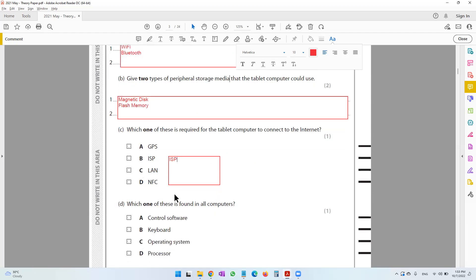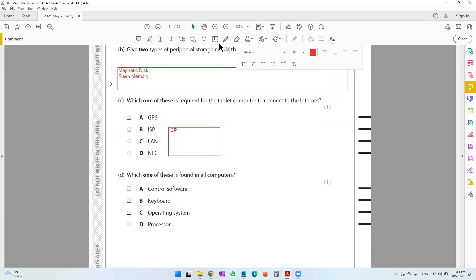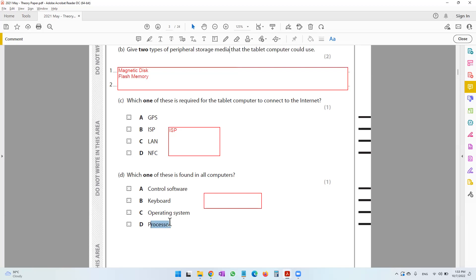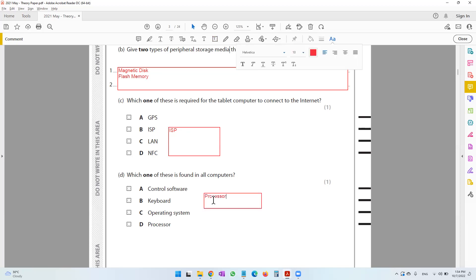The next question asks which one of these is found in all computers. The answer cannot be control software, as we do not find that in all computers. A keyboard is not found in all computers. Not all computers have an operating system either. But all computers definitely need to have a processor, because computers accept input, process it, and then output it. So every computer will have a processor.